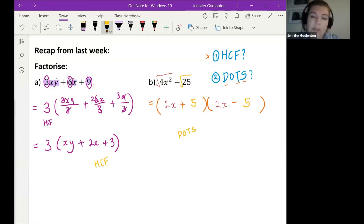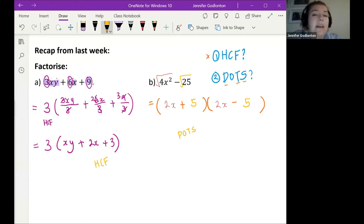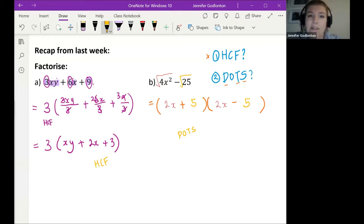So on the left was the highest common factor question, and on the right was the difference of two squares question. How did these questions go? You can show me with an emoji or give me a number out of a number — I just want to get an idea of how you found these two.